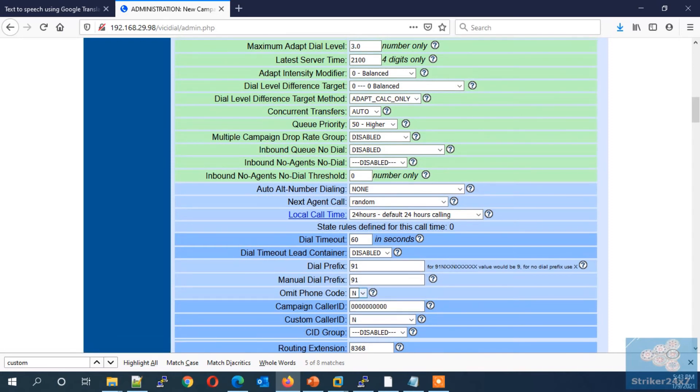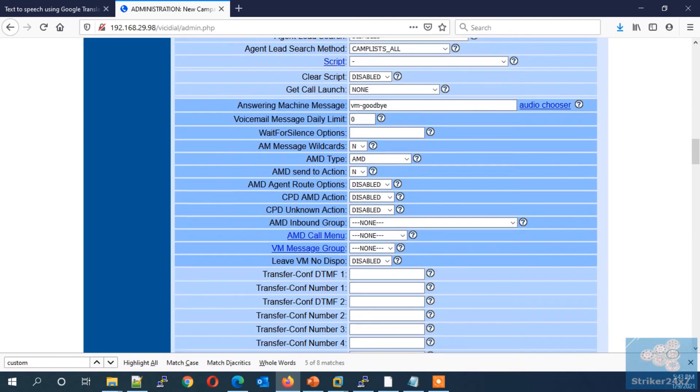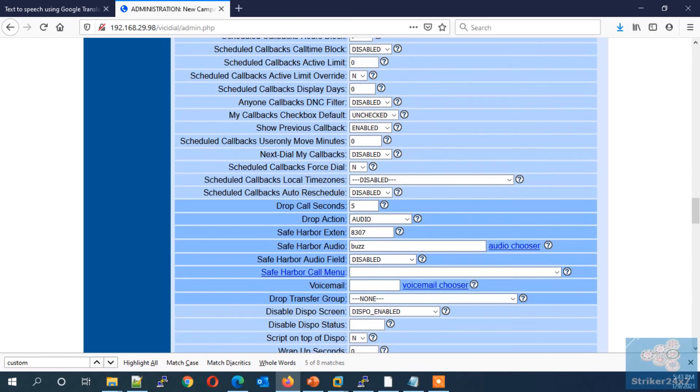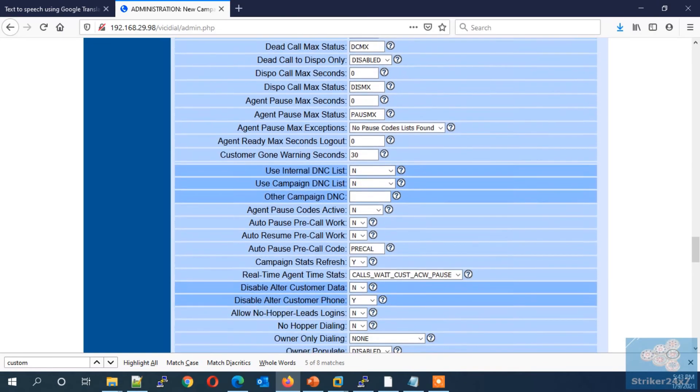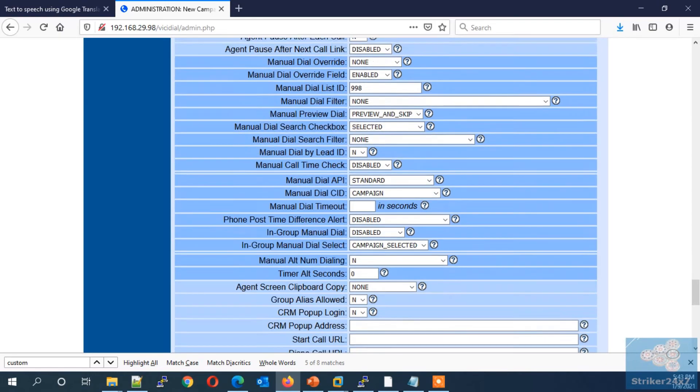Next, if required, enable or disable the omit phone code. Finally, enable no hopper leads logins and press submit.